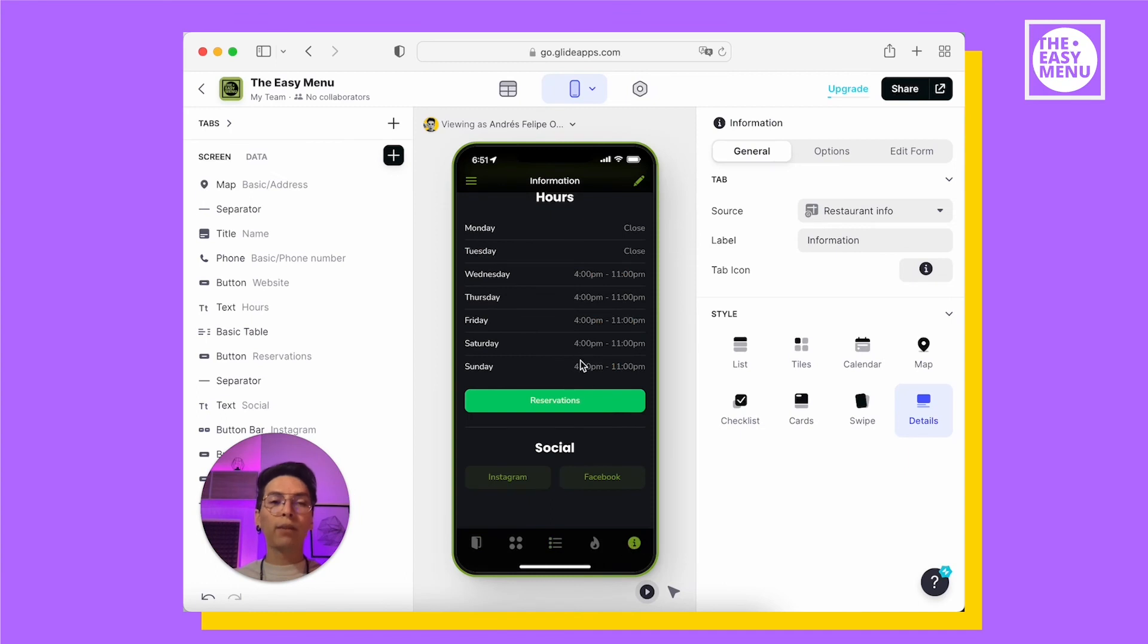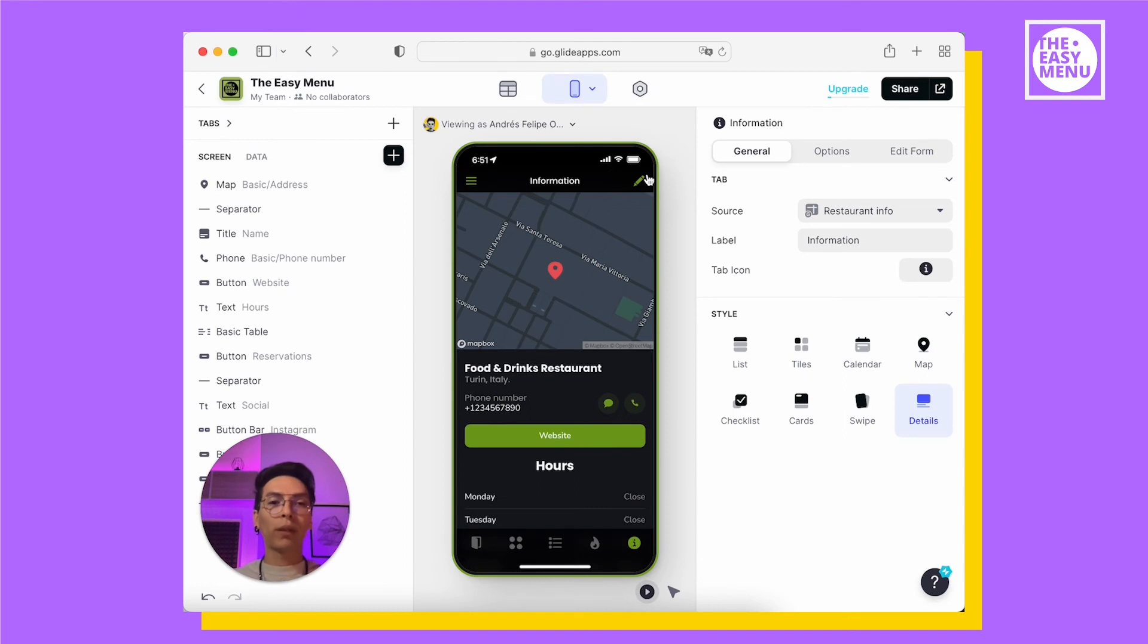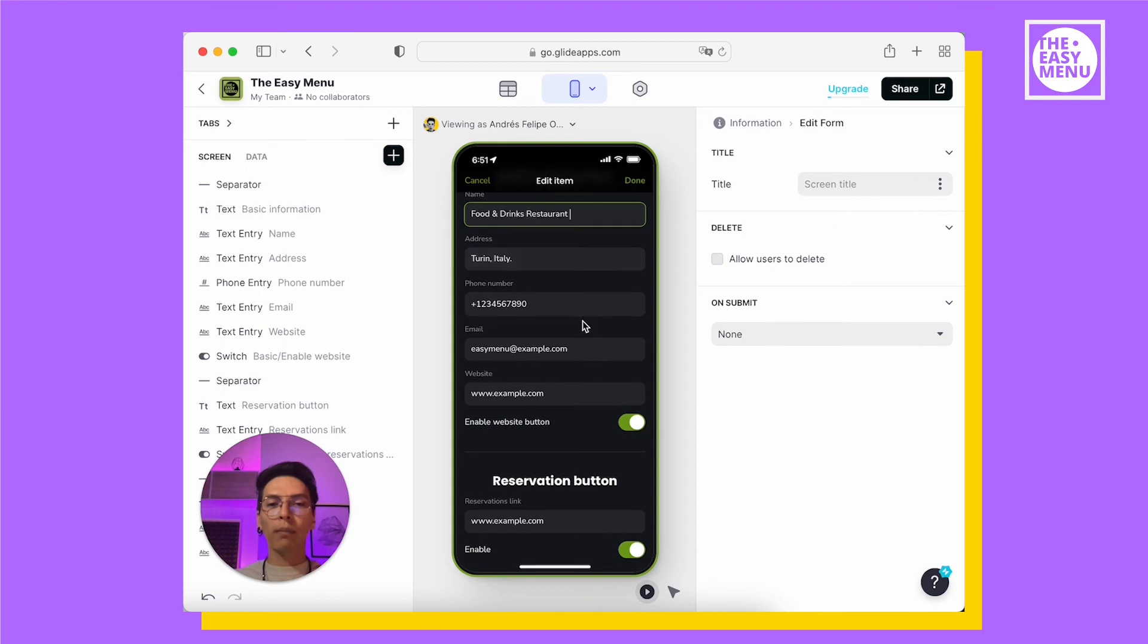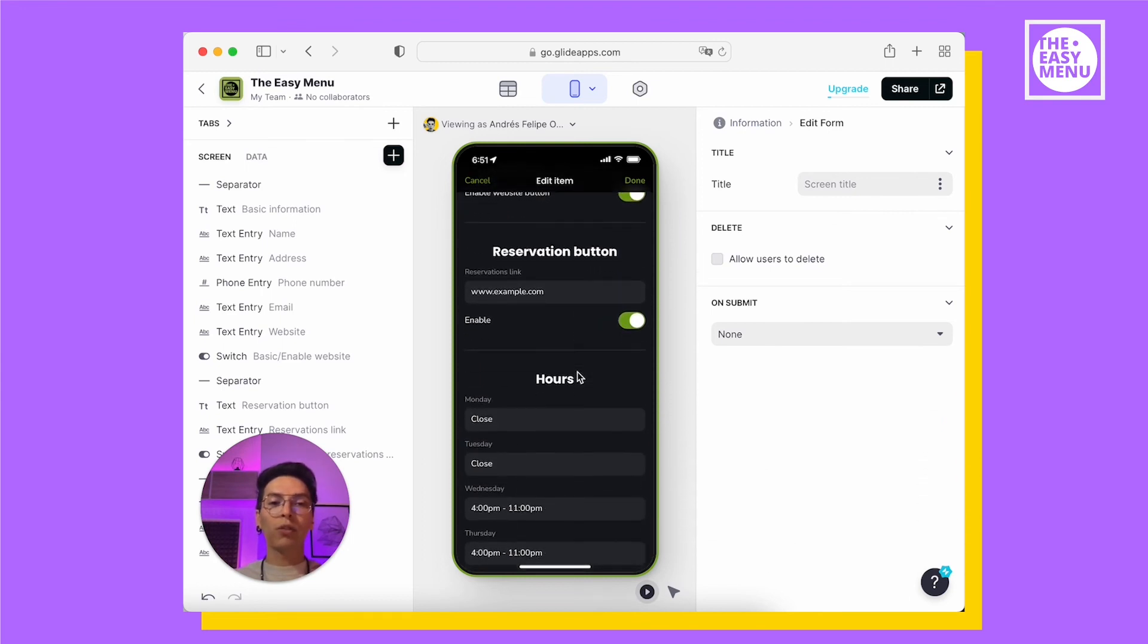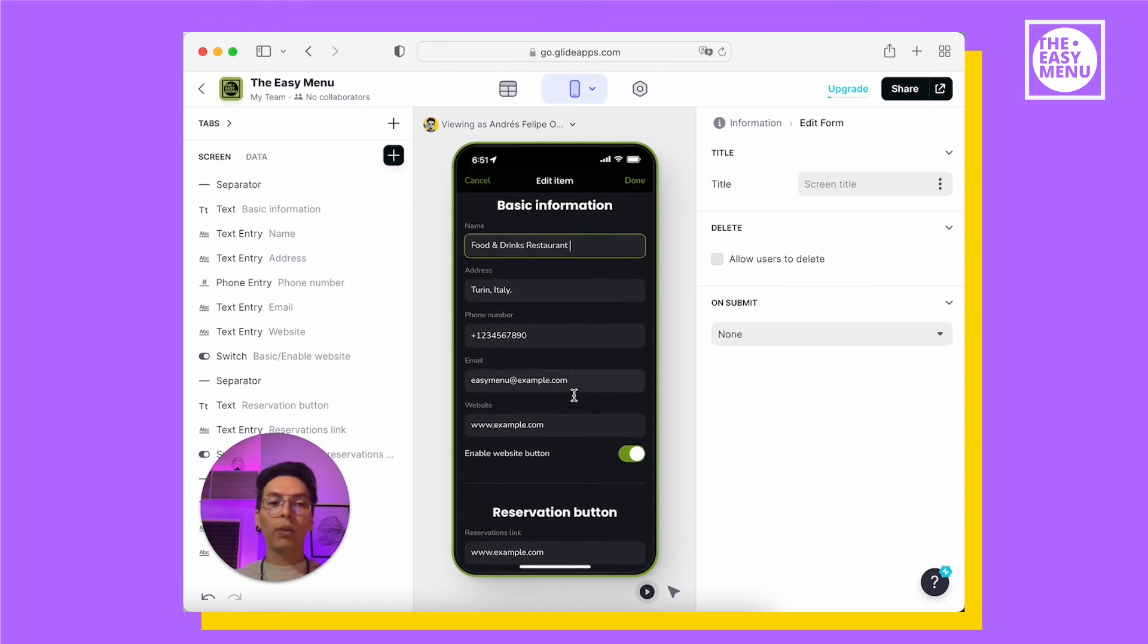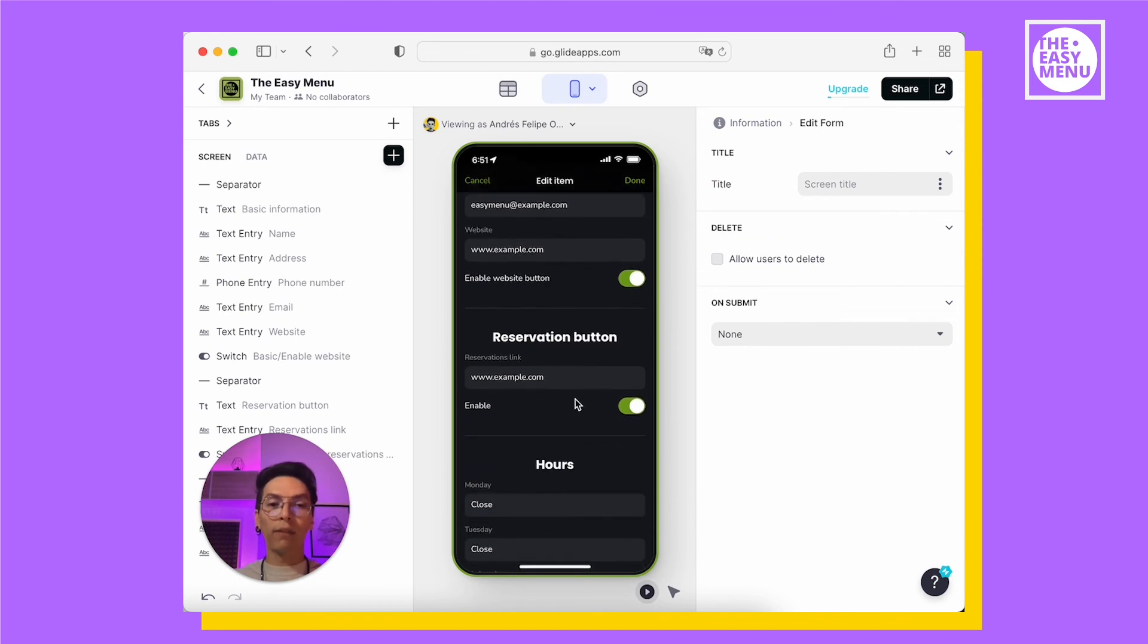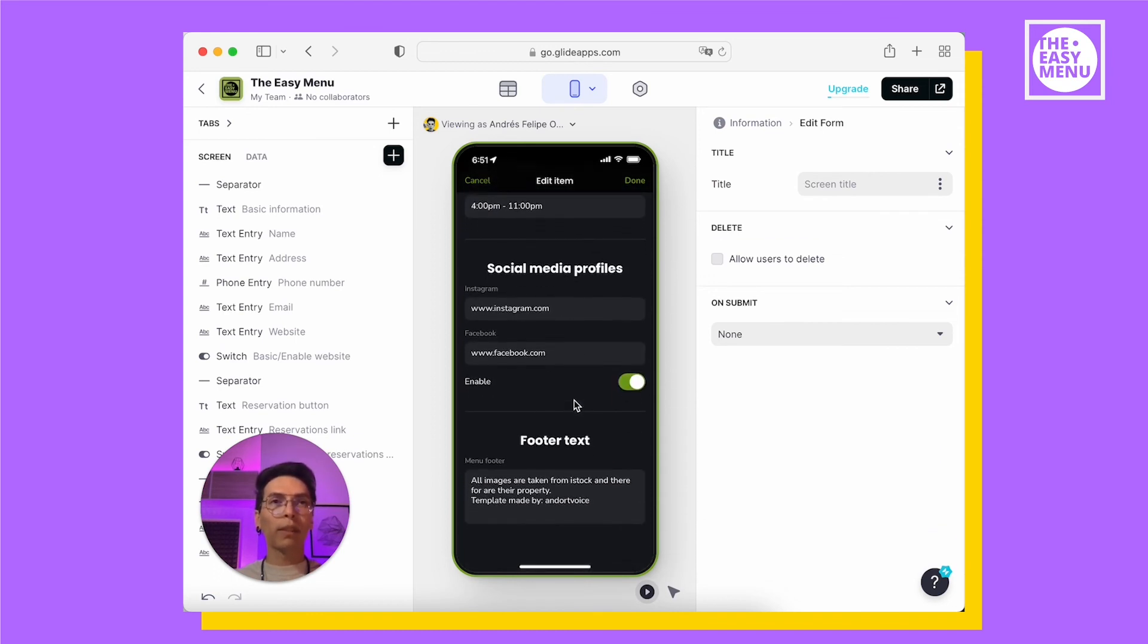The info tab adds an edit icon on the top right corner when you have an administrator role. It gives you the option to edit your name, address, phone number, email, website, reservations, hours and social media profile. You can also enable or disable the website button, the reservation button or your social media profiles button.